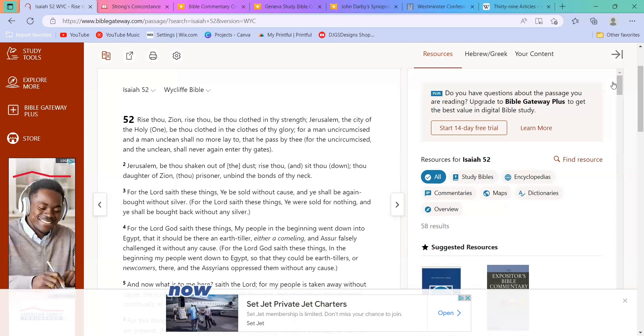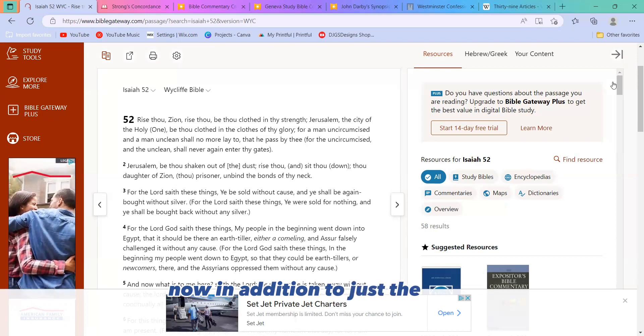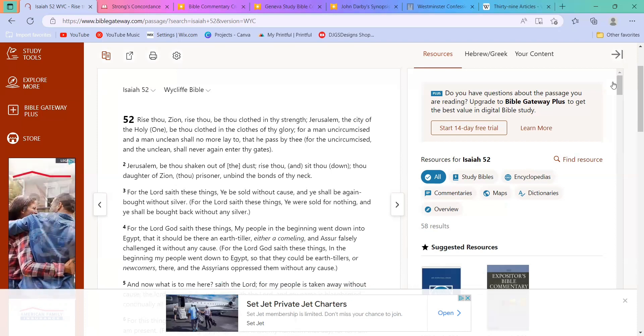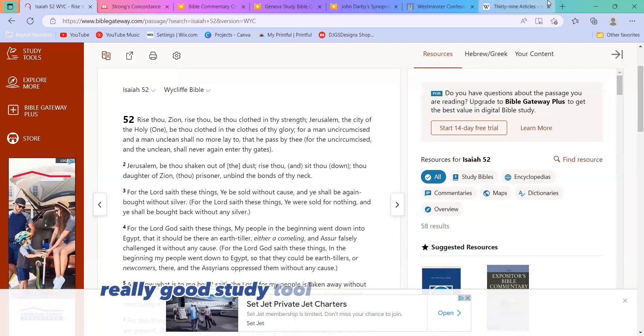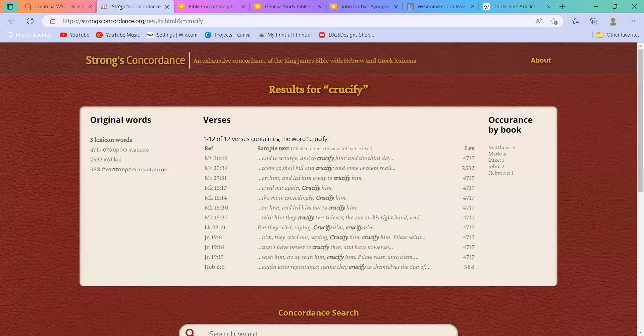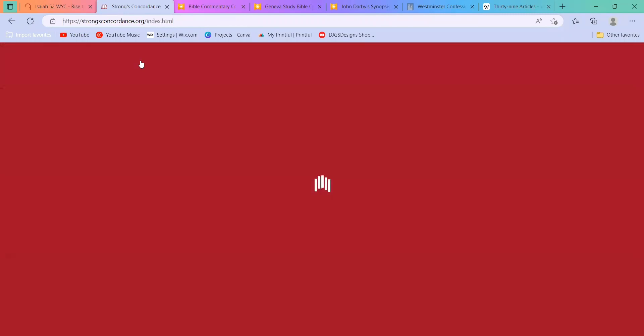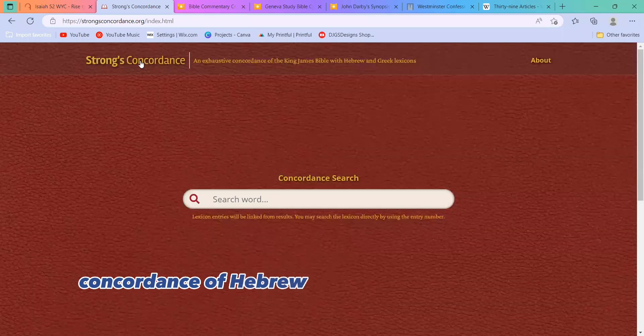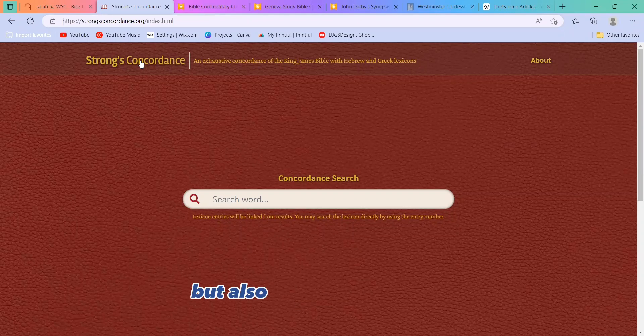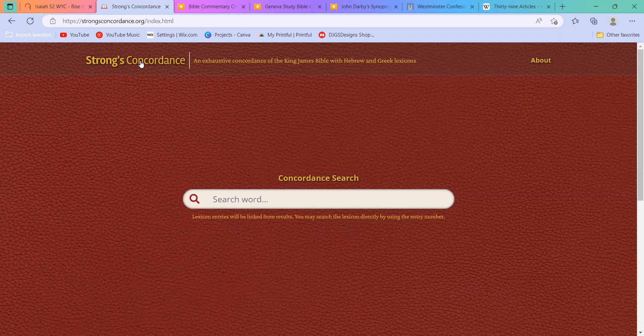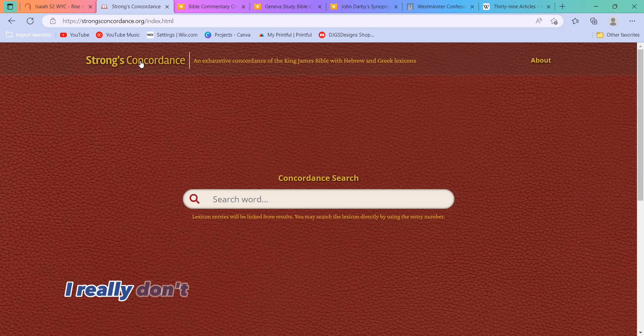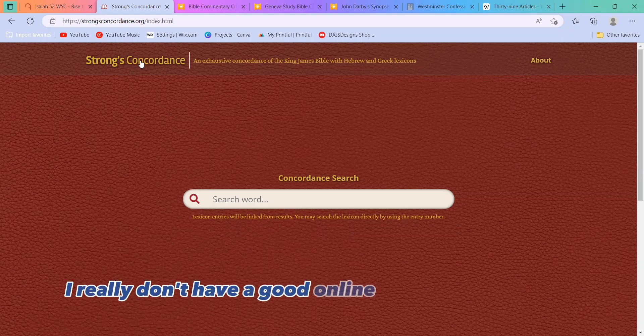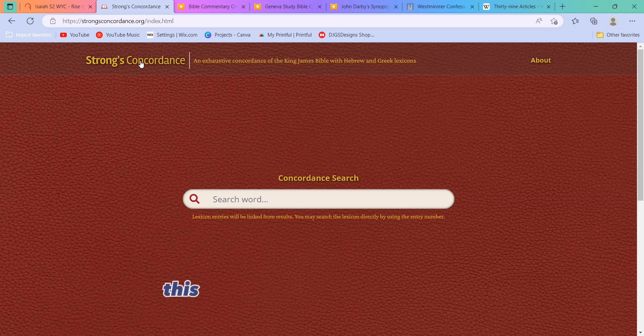Now, in addition to just the Bible, a really good study tool is Strong's Concordance. This is both a concordance of Hebrew words that are used in the Bible, but also a Greek lexicon for Greek words that are used in the Bible. Obviously, this doesn't cover the Aramaic sections. Unfortunately, I really don't have a good online resource for Aramaic translations, but this will get you most everything.